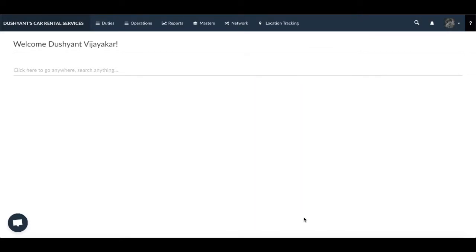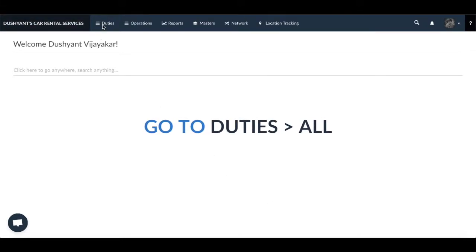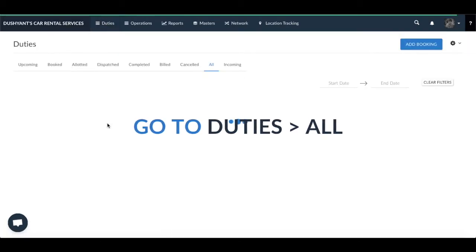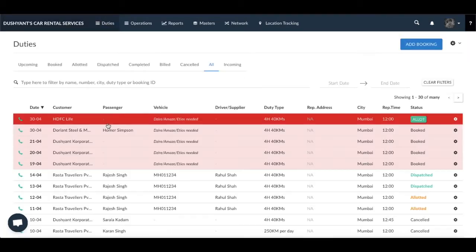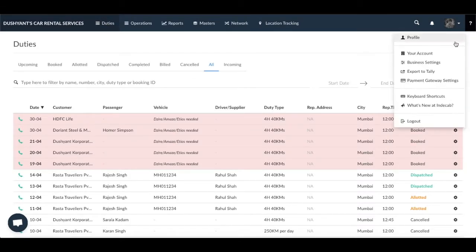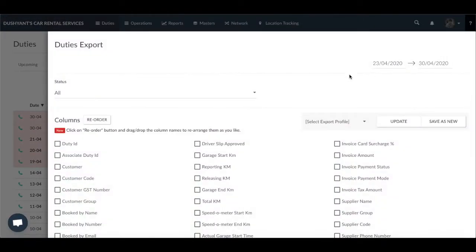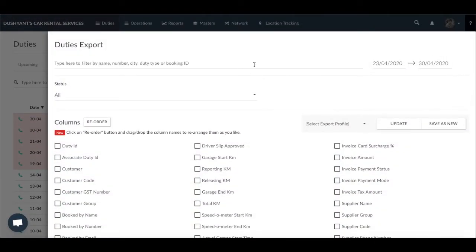First we look at exporting duties. To export duties you need to go to Duties > All. Now click on the large gear icon next to Add Booking, then click on Export. The filter section on the top lets you filter specific duties based on name, number, city, duty type or booking ID.